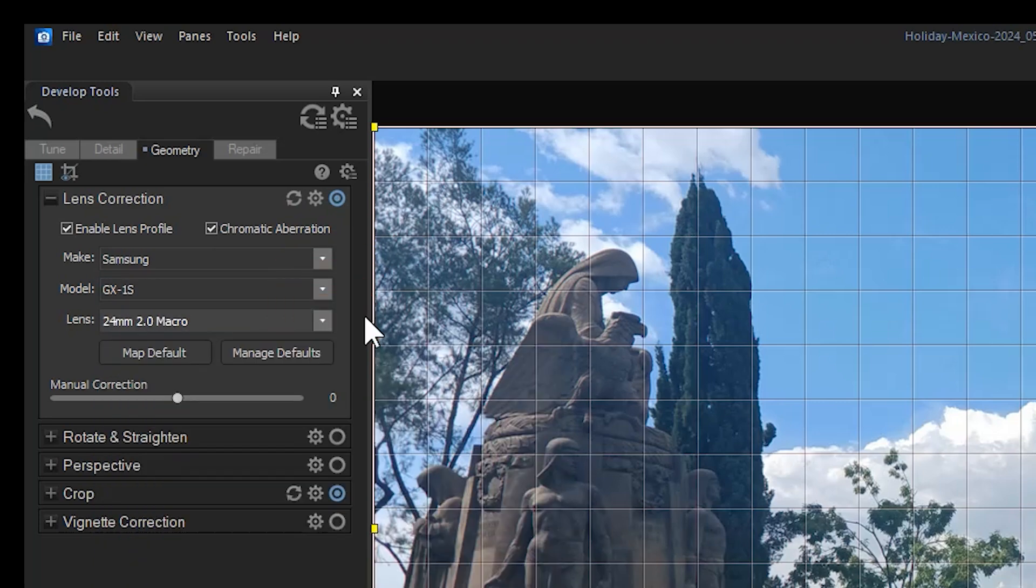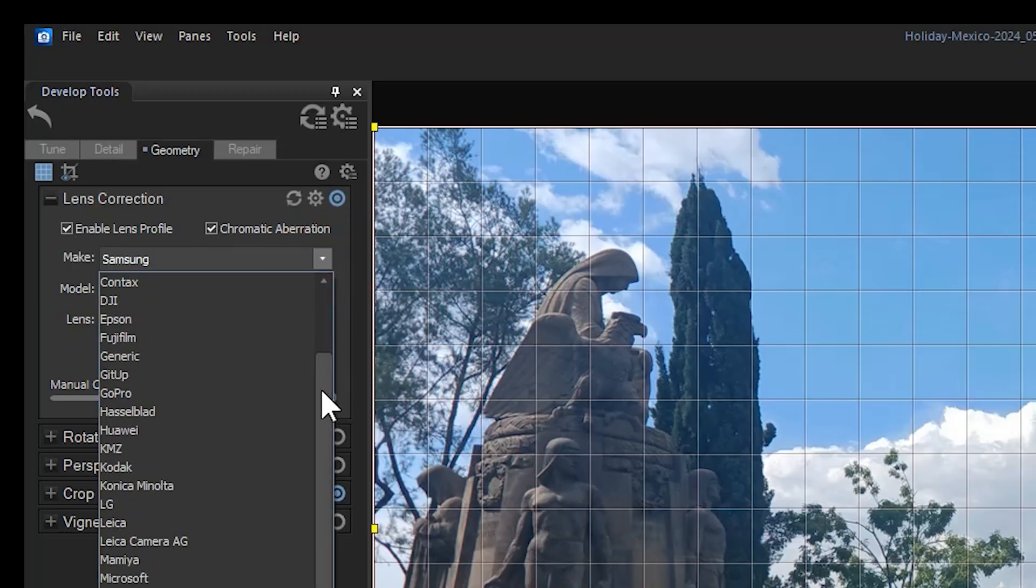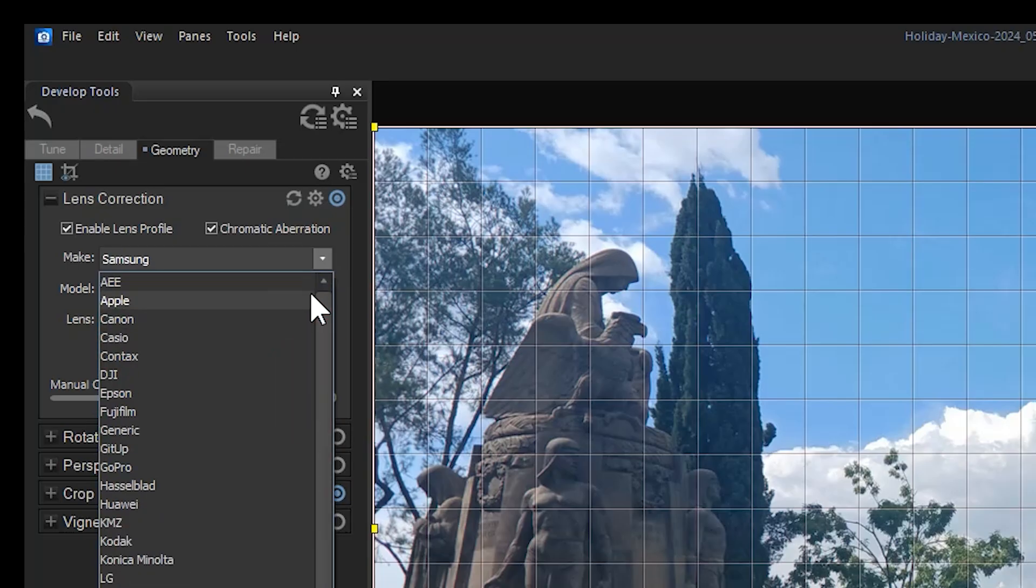Just a note that not all make, model, and lenses will be available. This list is constantly updated by the developers, but is non-exhaustive.